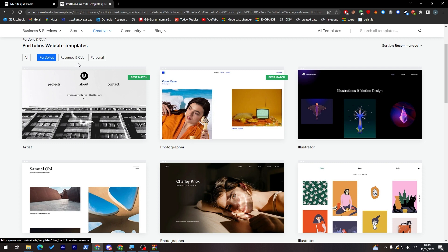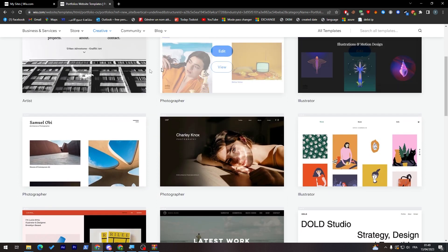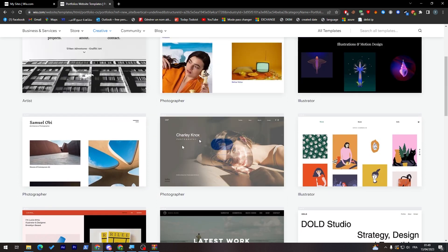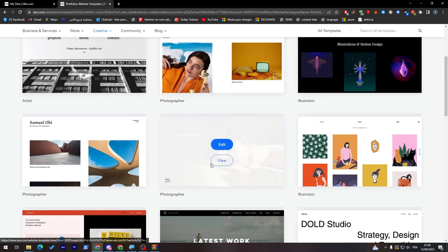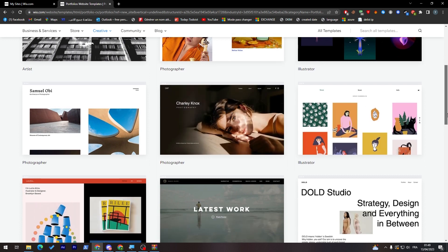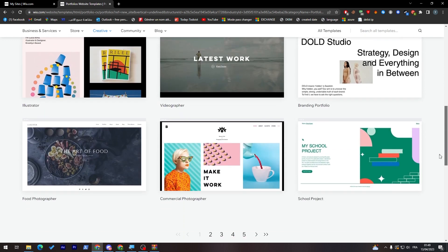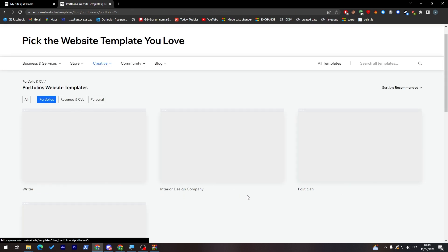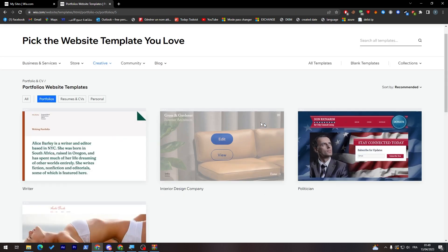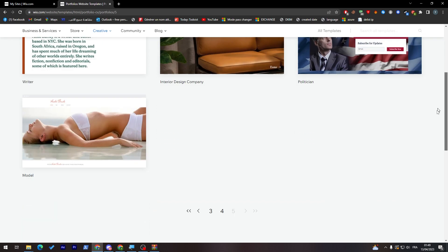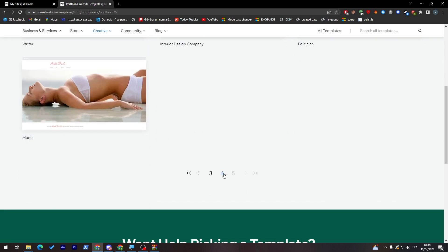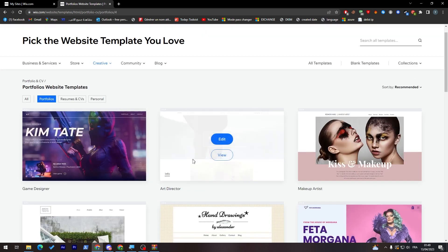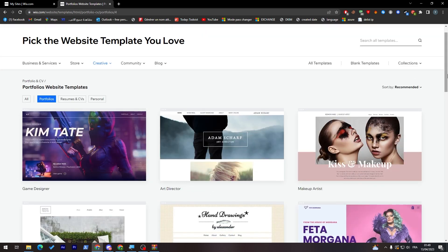These two are the best match for our response. For example here, portfolio. As you can see they give us artists, photographer, illustrator, photographer, photographer, so these bunch of options of template. There's five pages of portfolio kind of templates so you can choose whatever you'd like.